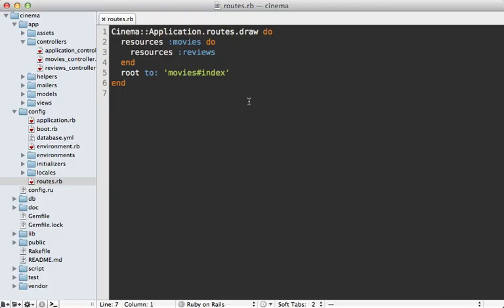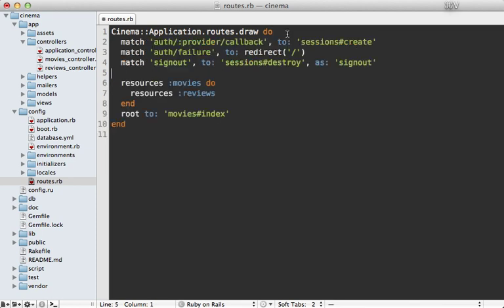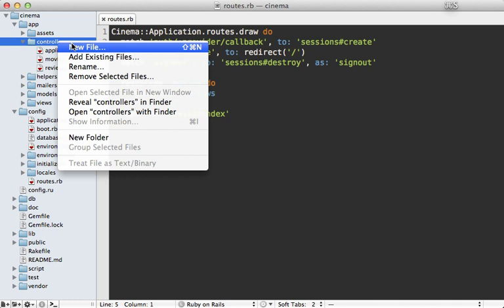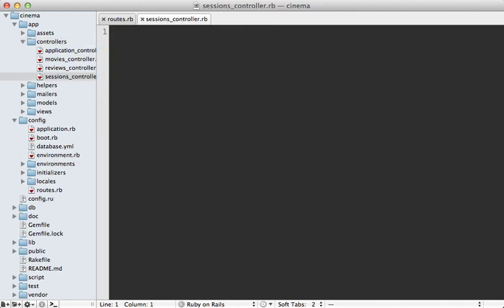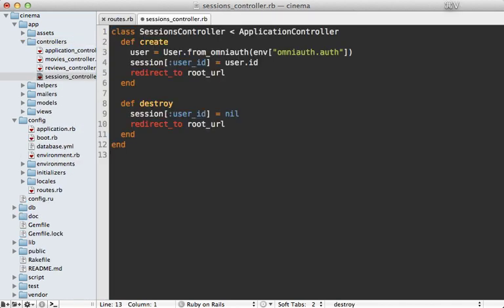Now I'll go through the rest of this rather quickly because it's similar to what I showed in episode 241. Going into my routes file I'll just paste in some code here to add a few routes for responding to the callback URL and passing that to a sessions controller create action which I'll need to make.